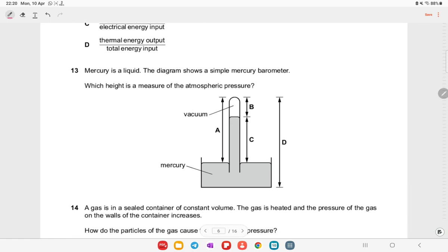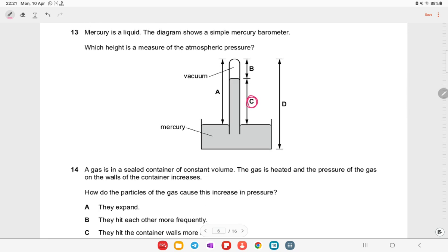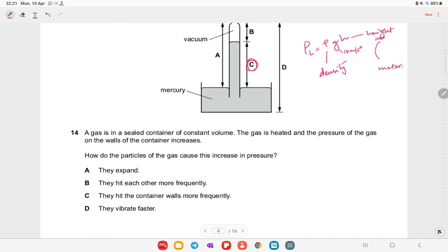Mercury is a liquid and the diagram shows a simple mercury barometer. The height of the mercury column measures atmospheric pressure. Pressure in a liquid equals ρgh, where ρ is density, g is 10 m/s², and h is height. Remember to convert height into meters.